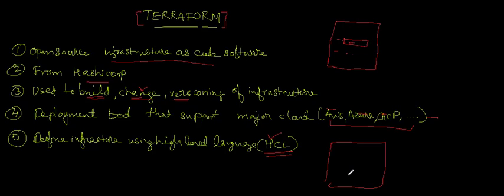Basically, Terraform is a platform or cloud agnostic build tool. You should be able to build and change your infrastructure using Terraform. I hope you are very clear on this and hope you enjoyed the learning. Please do subscribe and give me a like if you like this video. Thank you for watching, see you in the next video, bye.